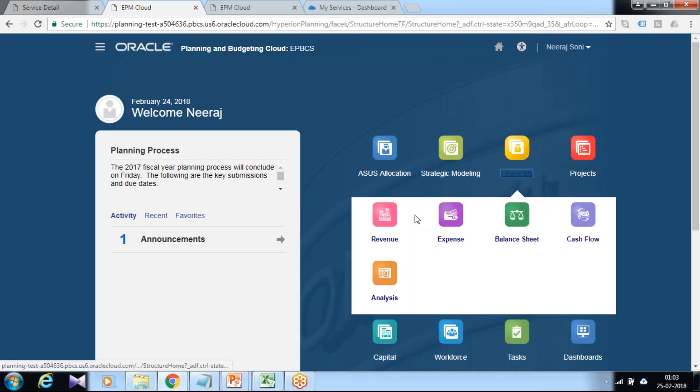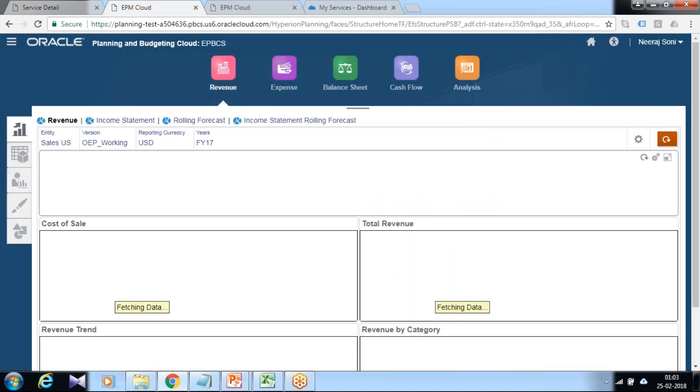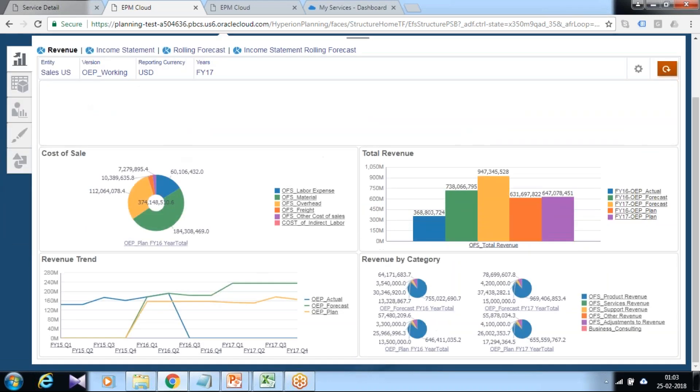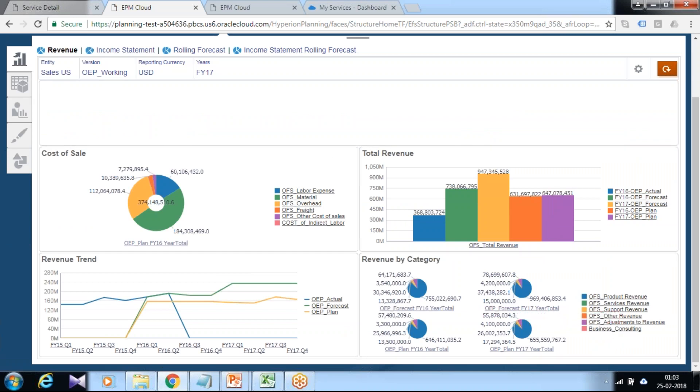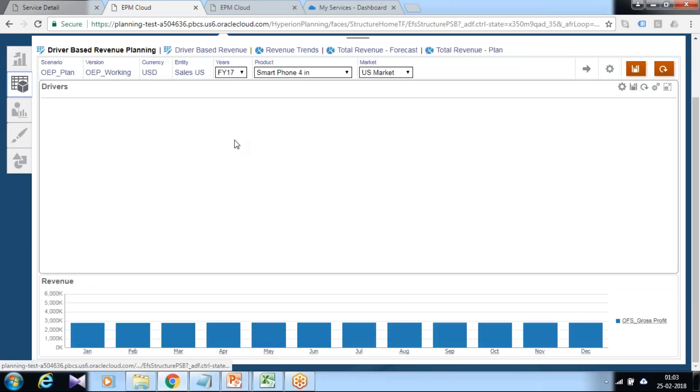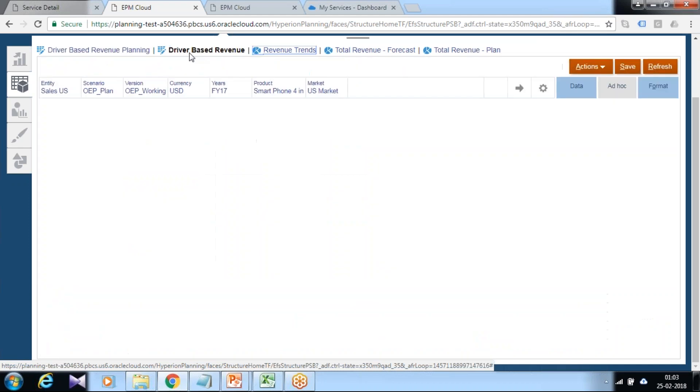So go to financial module revenue. Now you can see your Business Consulting new revenue category. In addition, you can check data over here as well.